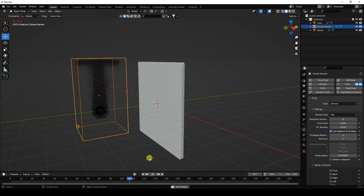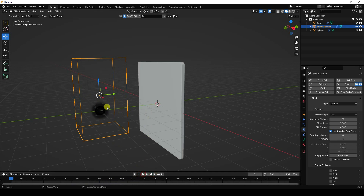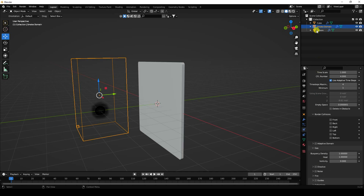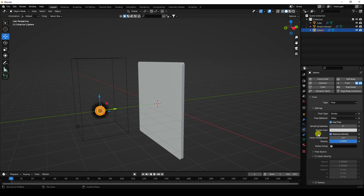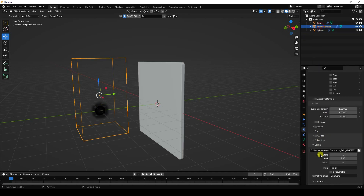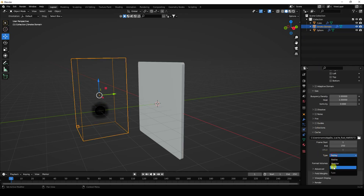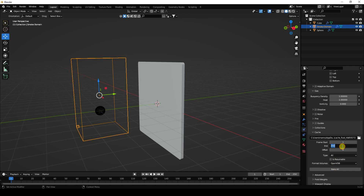I change the sphere's velocity to about 5. Then go to the smoke domain, set the type to all, and resolution to 100 for this tutorial. Bake all.